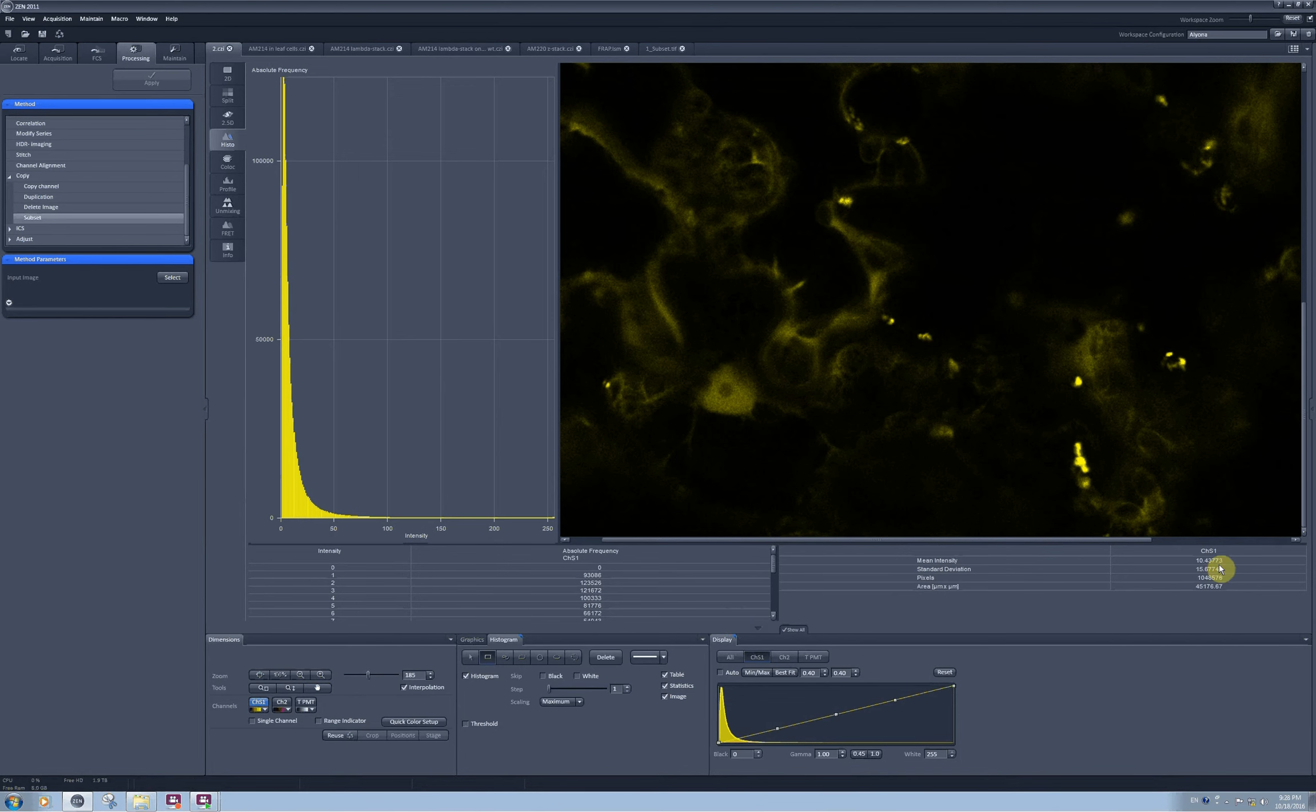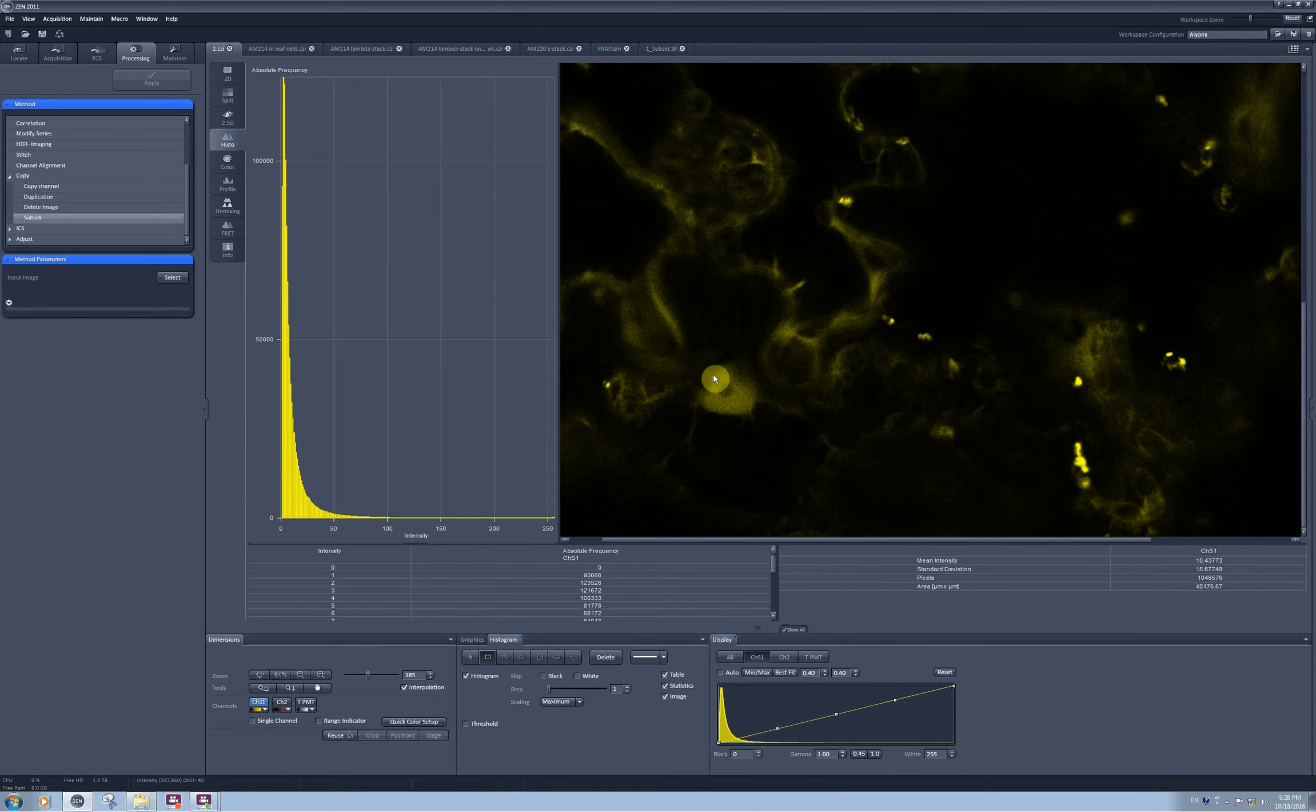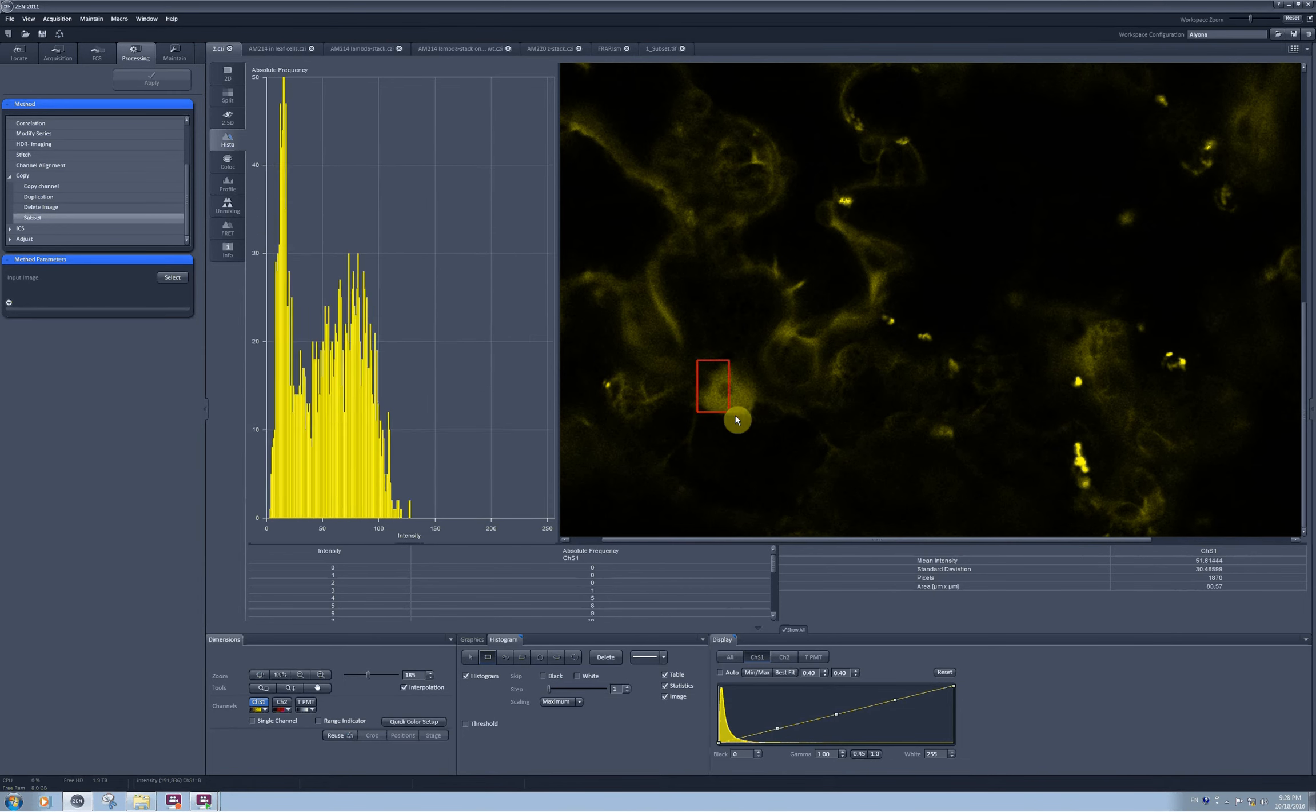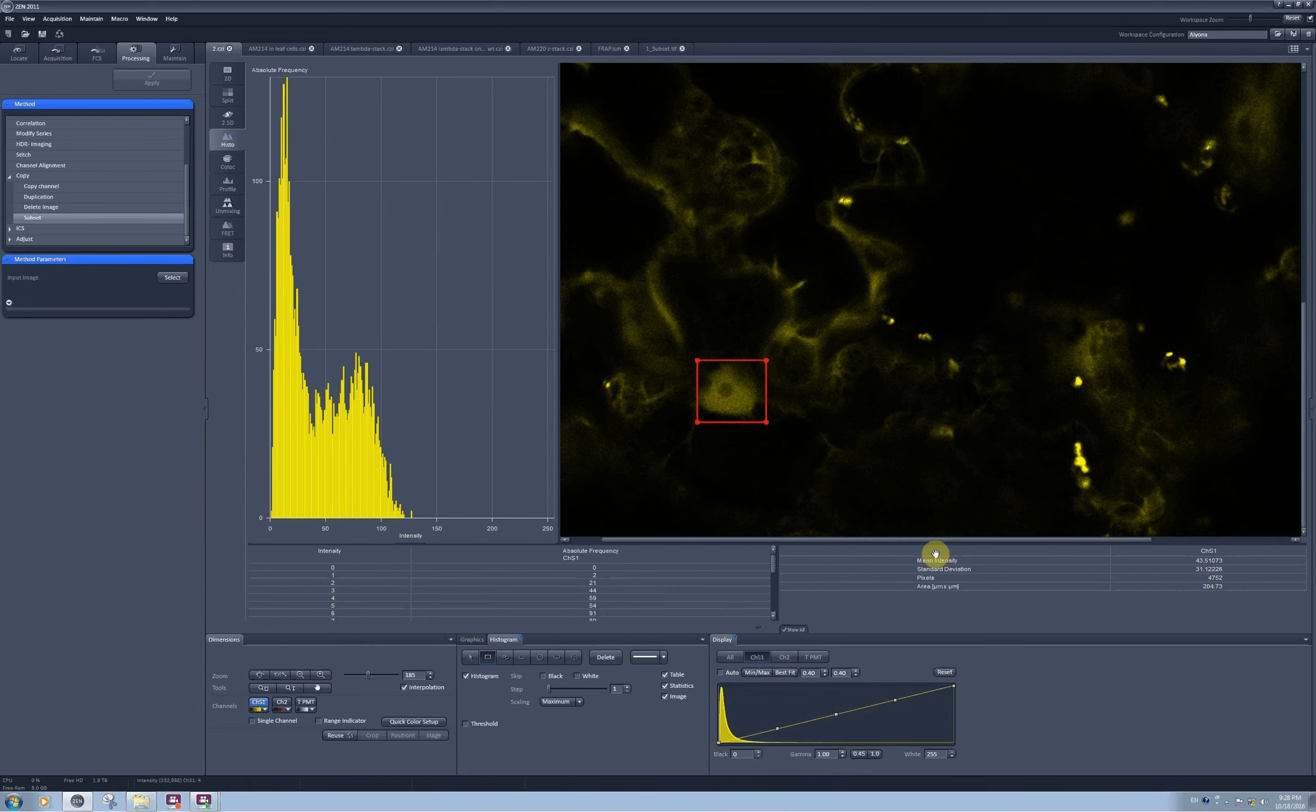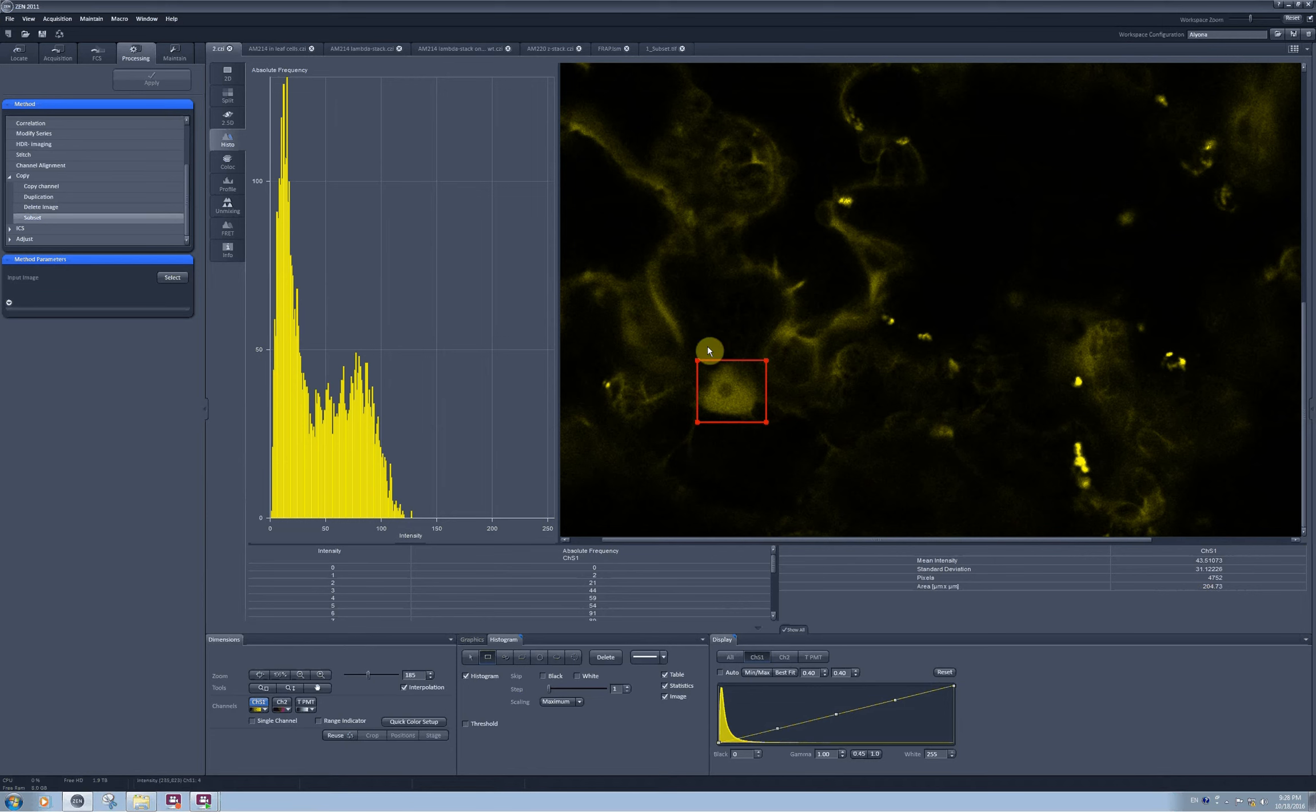Currently the software estimates mean intensity for the whole image and I have 45,000 square micrometers worth of measurement. When I select a small rectangle, the area is immediately changed to the area covered by my region of interest which is within this rectangle now. It's only 204 square micrometers and this is the mean intensity within the square and this is the standard deviation.